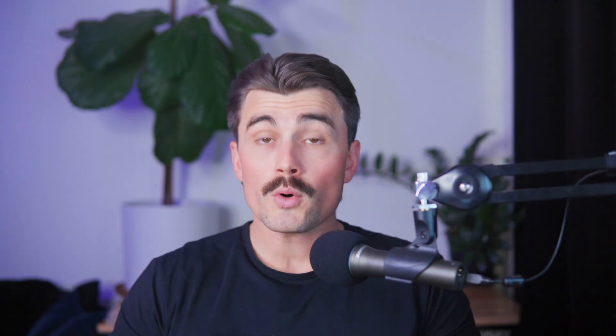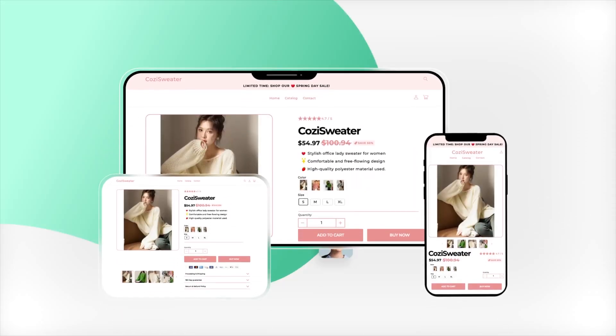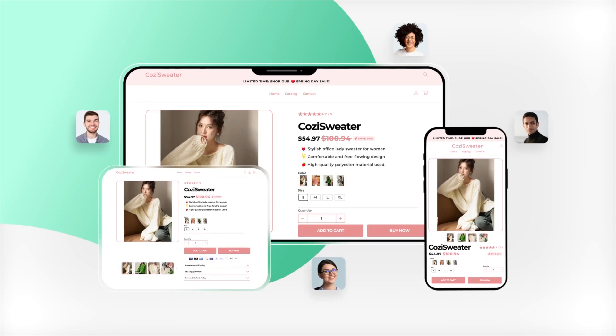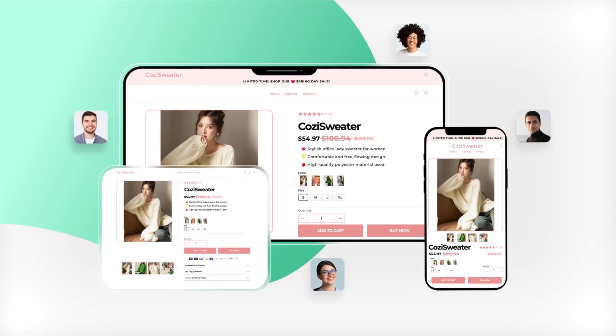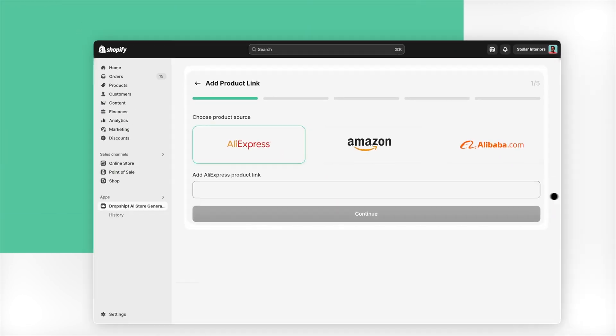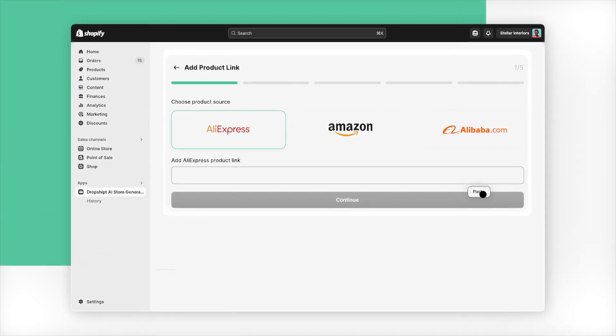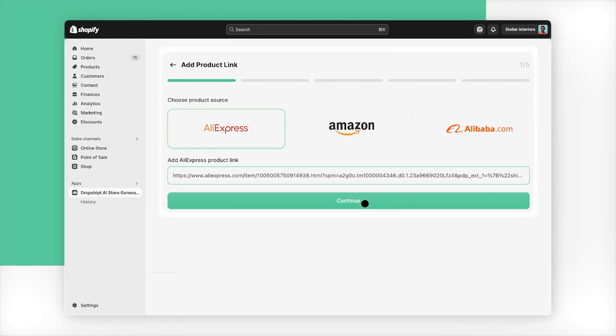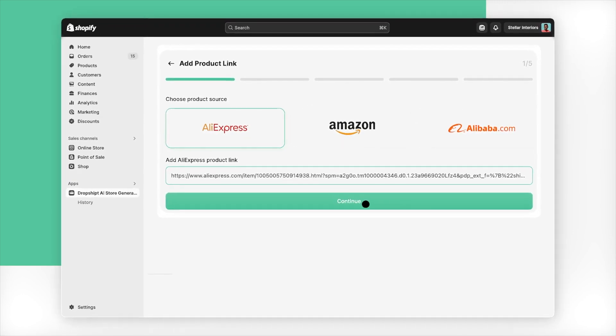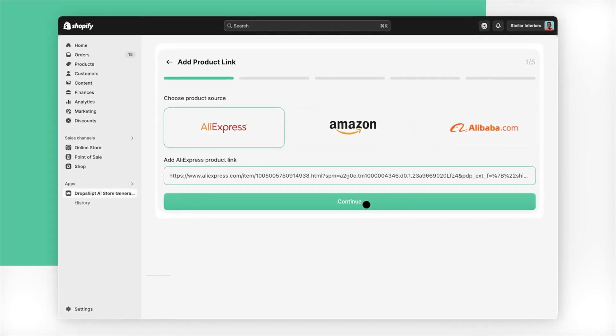What is Dropshipped? Before we dive into the step-by-step process, let's take a quick moment to understand what Dropshipped is. Dropshipped is an AI-powered tool designed to simplify and accelerate the creation of Shopify dropshipping stores. With just a single product link,